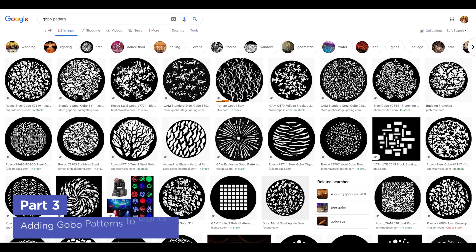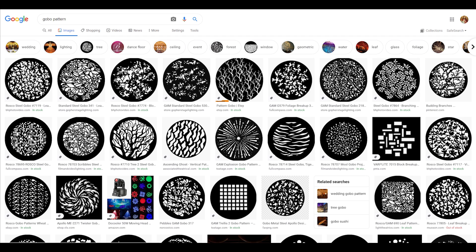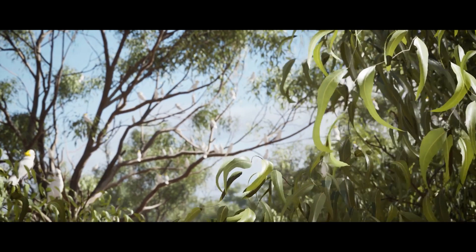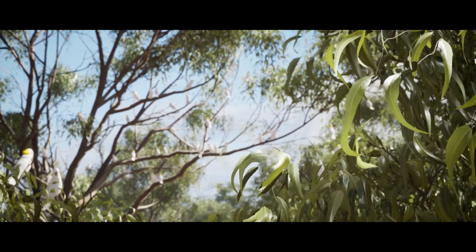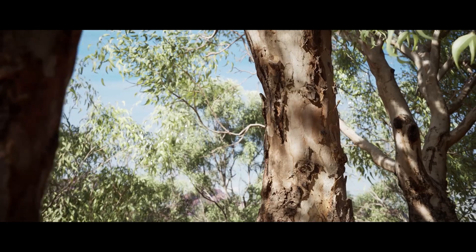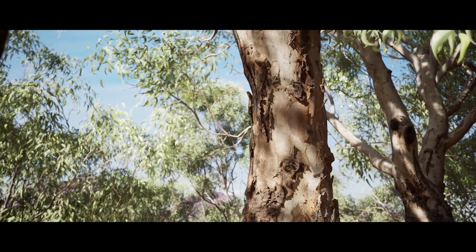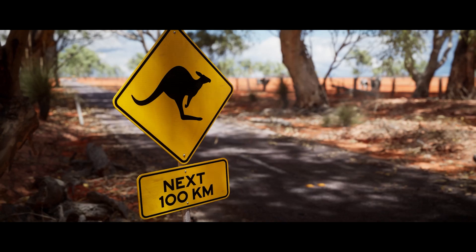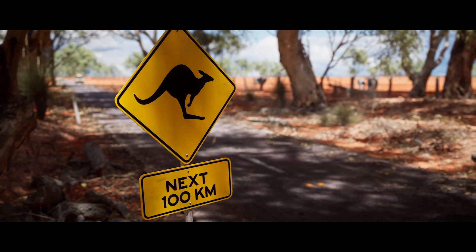Just search for Gobo Pattern on Google and you'll get a ton of great results. Here's a subtle example from an amazing video called Memories of Australia, which was actually created in Unreal Engine — notice how much life this slight shadow animation adds to the shot.